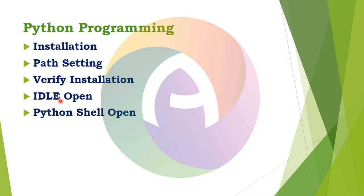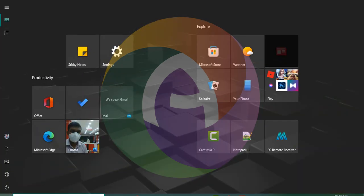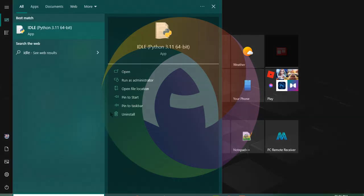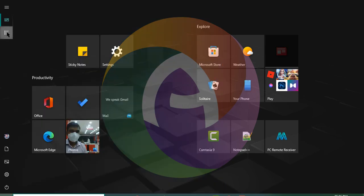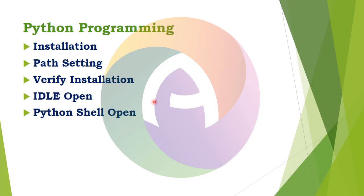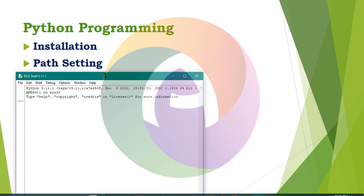Next, we open IDLE — the Integrated Development Learning Environment. We can see the interface. Search for Python IDLE, Python 3.11, and click on it from the program files. The Python IDLE interface opens.